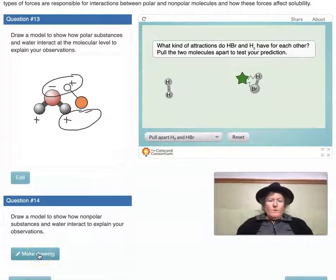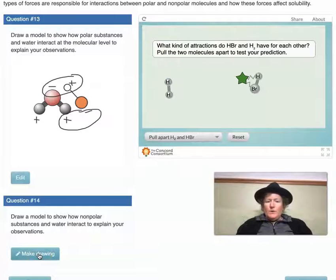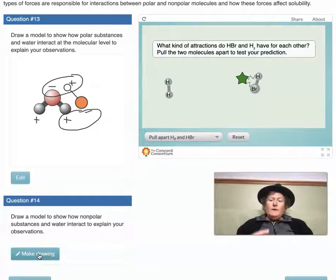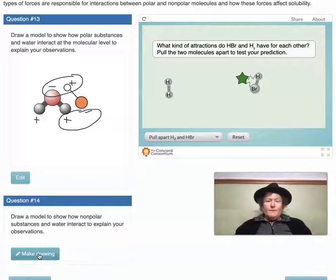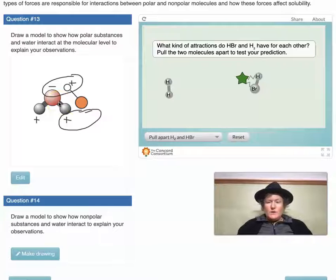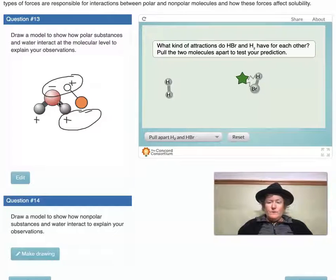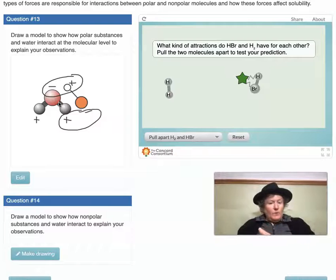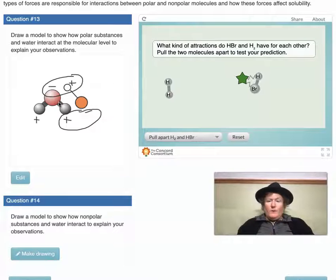Now we're going to draw a model to show how nonpolar substances and water interact. You can use some of what I've drawn here in the polar model. Remember, nonpolar is not charged, so you can draw a water molecule and a noncharged nonpolar molecule and demonstrate how they interact.